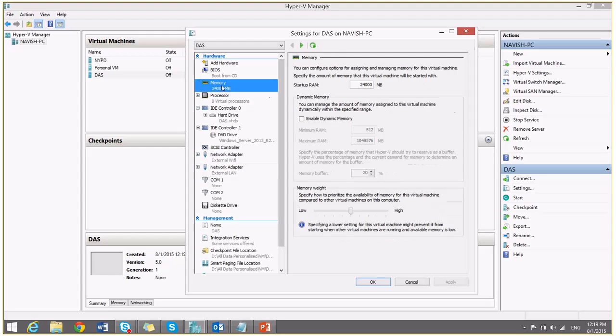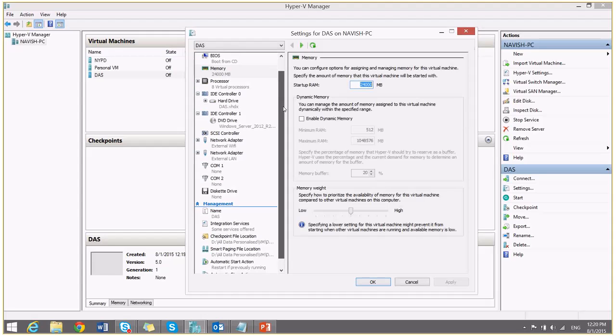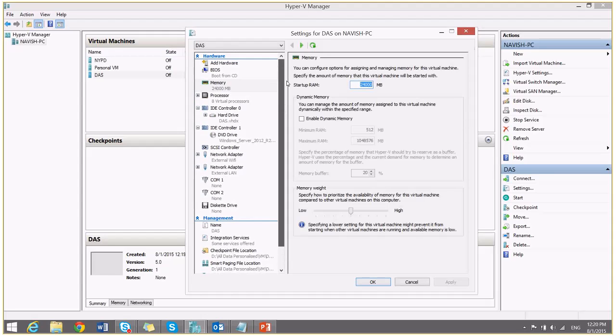In future also if you want to change your memory RAM assignment, you can come here when the machine is turned off. And you can choose from here. So we are done with the initial configurations. I will say OK.